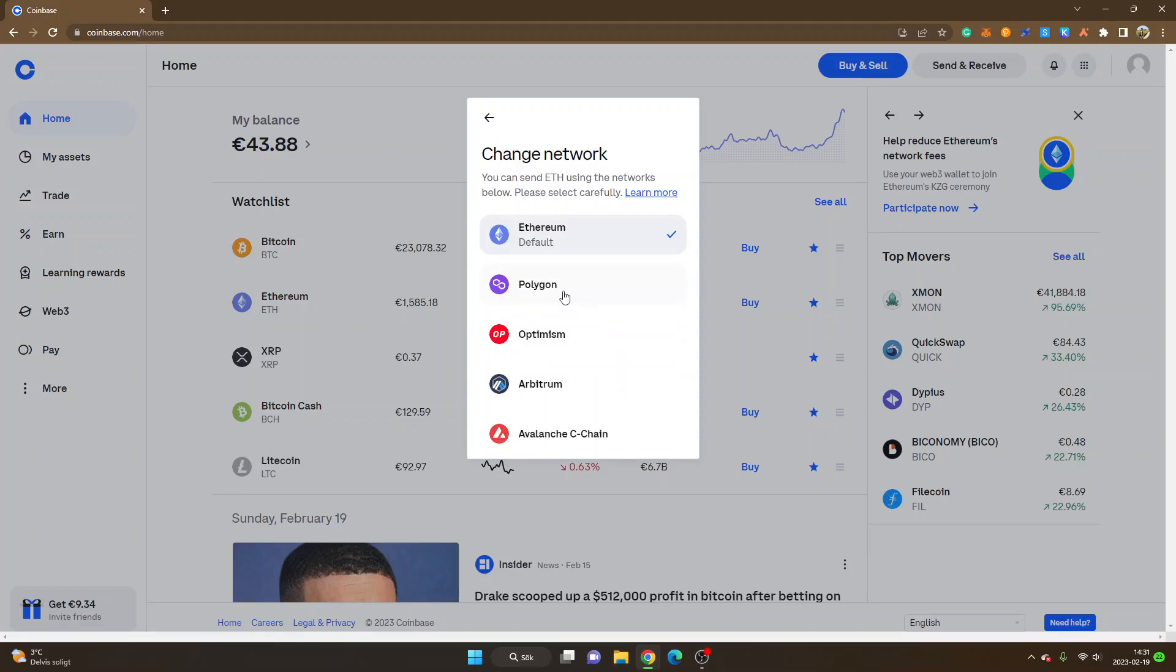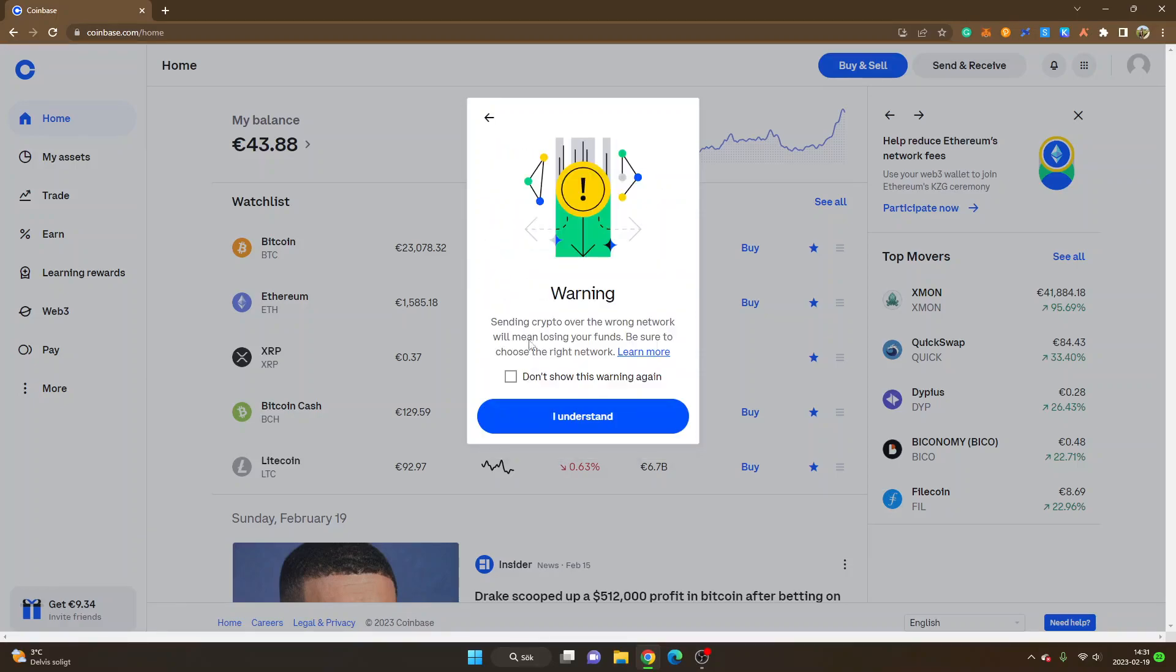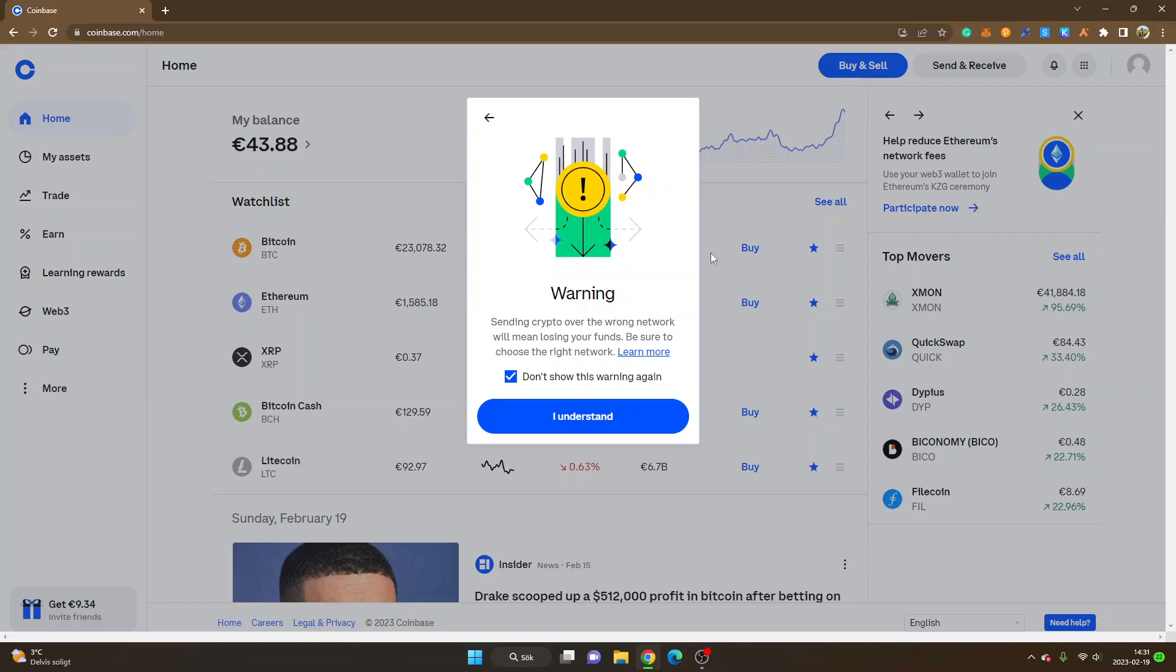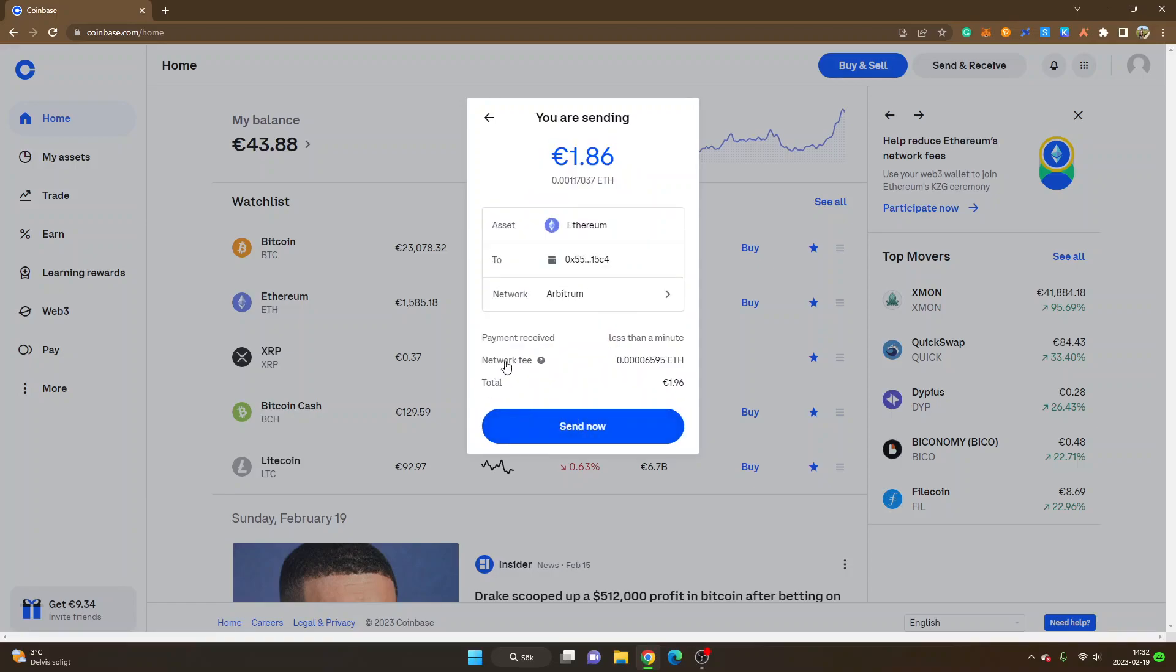Then you can see the networks right here and then I will select the Arbitrum network. You can see warning: sending crypto over the wrong network will mean losing your funds. Be sure to choose the right network. I will select don't show this warning again, but obviously make sure that it's the right network you send it with or to. Obviously this is not financial advice. You will have to do your own research and make sure that everything works as it should. A good thing is to just send a small amount at first to see that your crypto gets credited to the exchange or the wallet that you send it to.